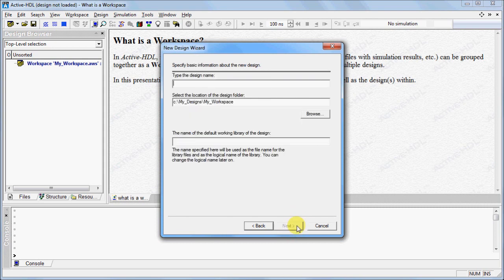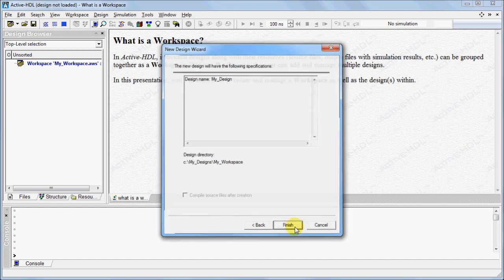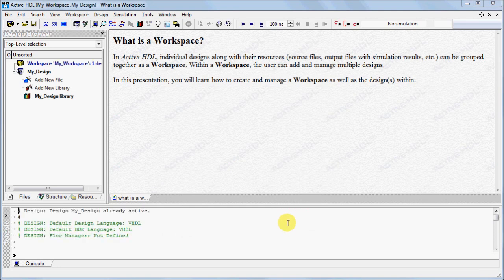Type the name of your design and click Next. In the last window, click Finish. In your design browser, you will see your newly created workspace as well as your new design.